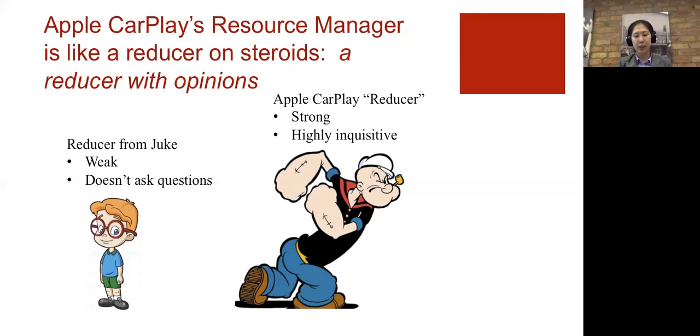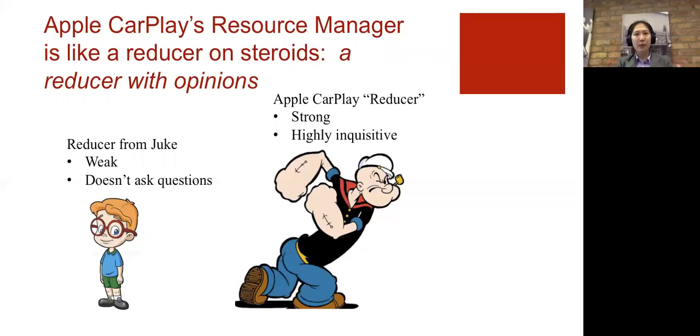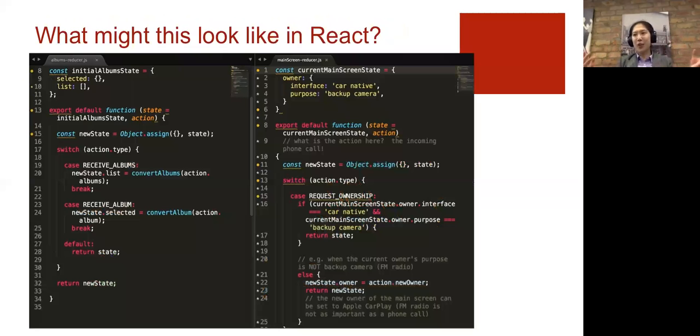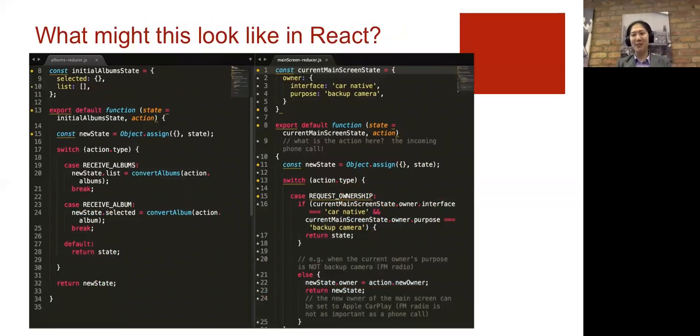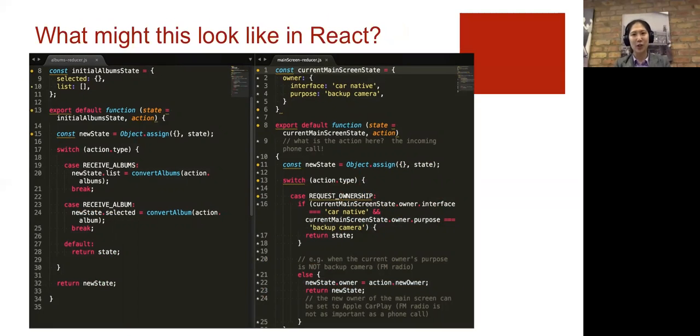So if you think about the reducers that we worked on in our workshop, they were kind of passive. Like actions would occur and so long as something existed in the database and the action type was legitimate, the new state would be set.